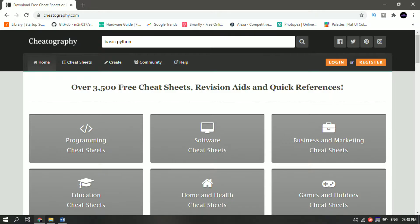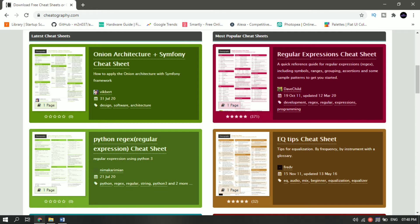Website number five is Cheatography. Cheatography is a collection of over 3,800 cheat sheets and quick references in over 25 languages for everything from Google to travel.